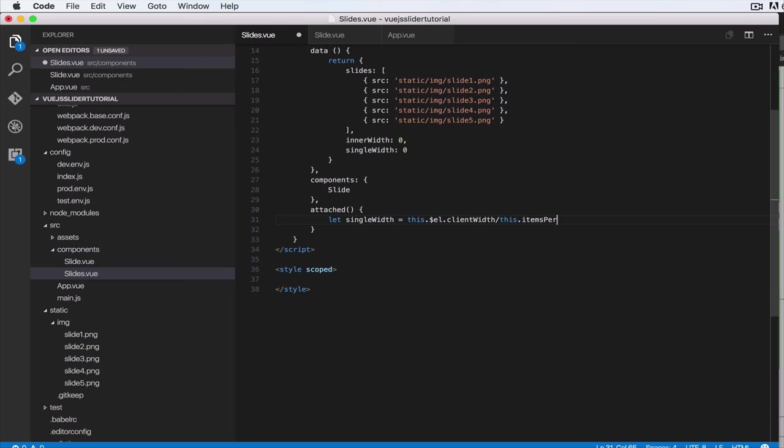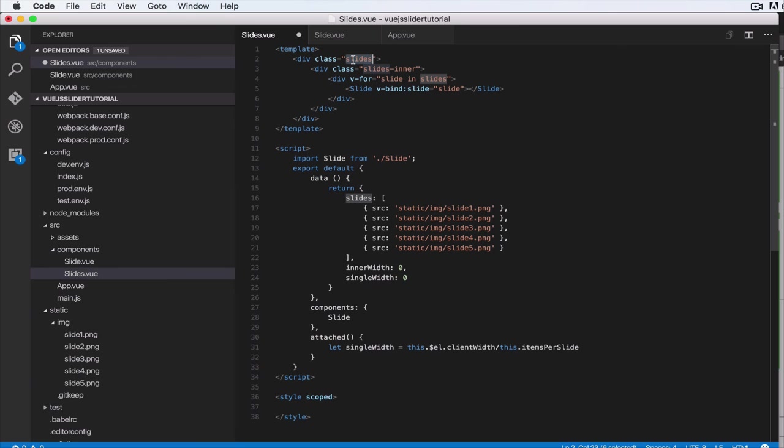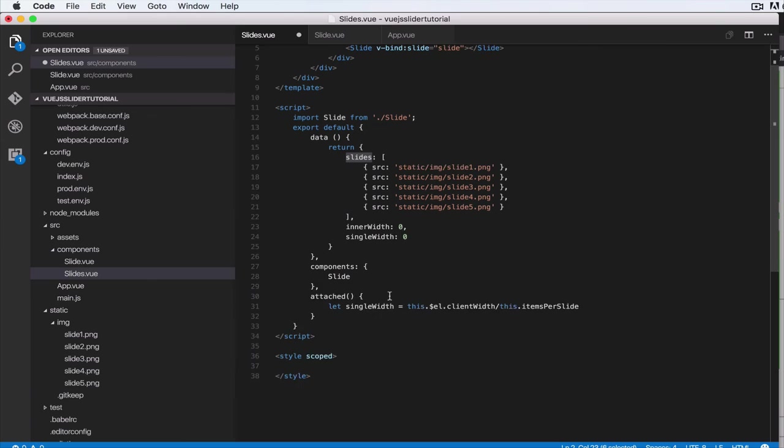So if we have a width of 500 for the parent container and two elements in the slide, that means one element will have a width of 500 divided by 2, that's 250. That's why we're doing itemsPerSlide. We'll have to add in that property actually—itemsPerSlide. We do not need this semicolon here.